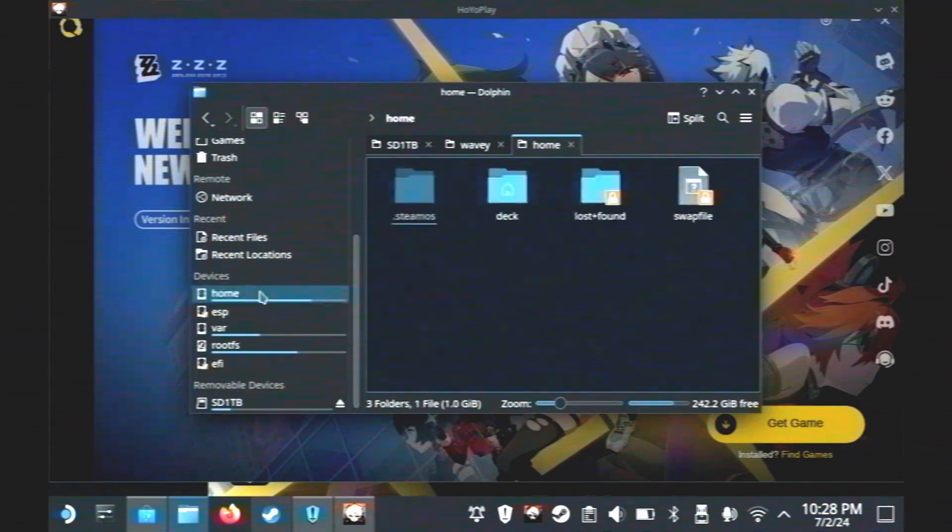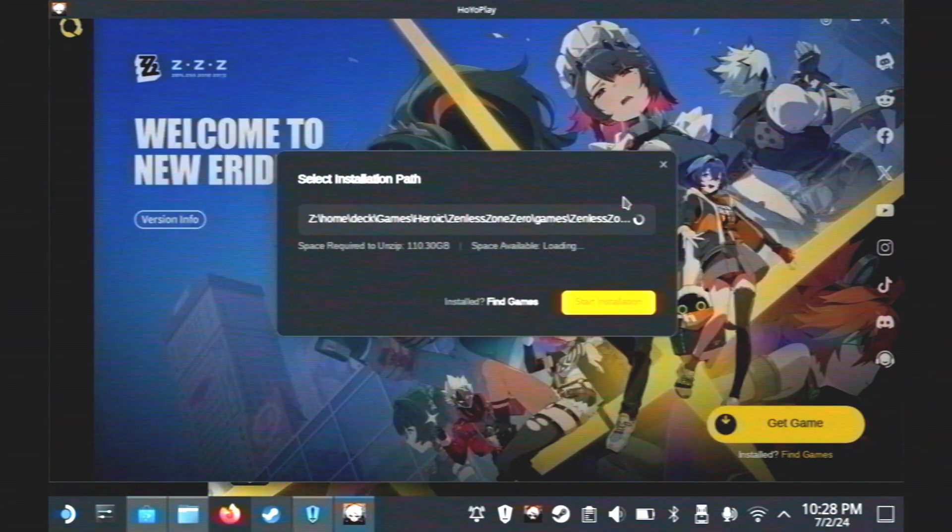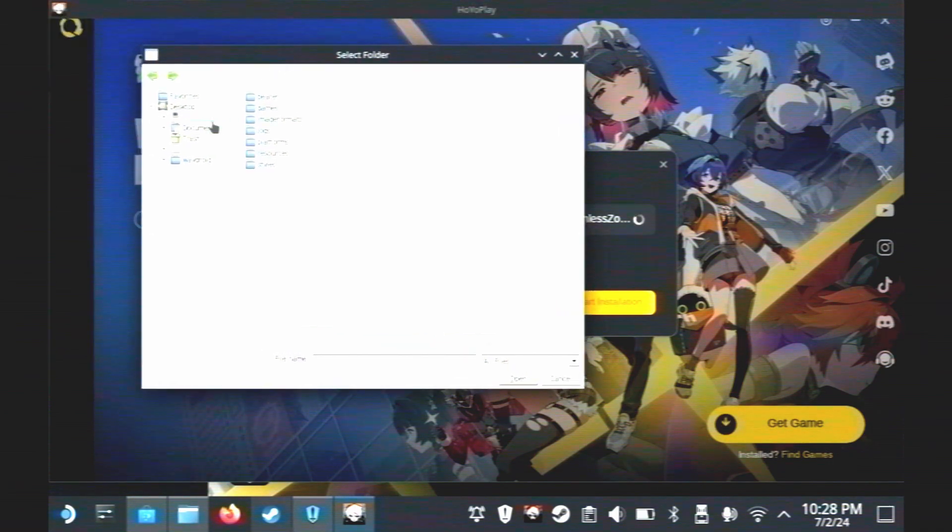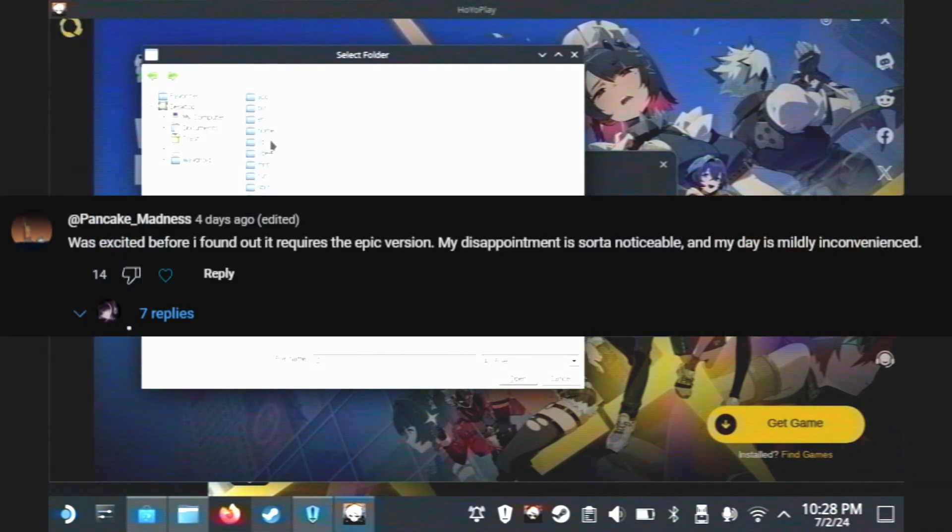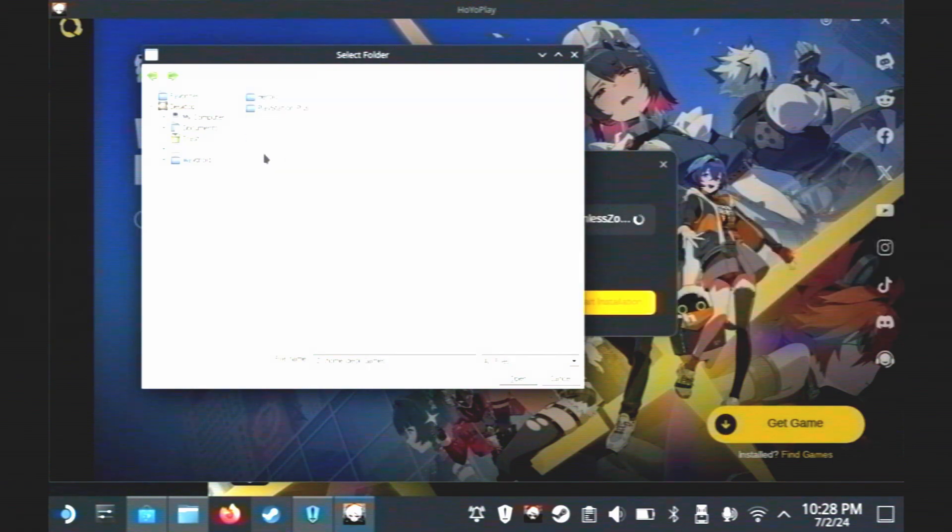Well, the last video revolved entirely around the Epic Game Store version of Zenless Zone Zero. Which, by the way, that method still works if you prefer. But there's a ton of people that would rather not touch the Epic Game Store if they can help it. This video is for those of you that don't like the Epic Game Store.